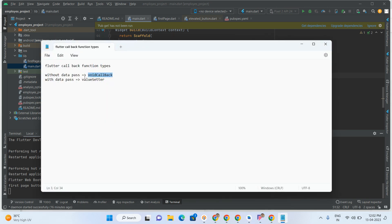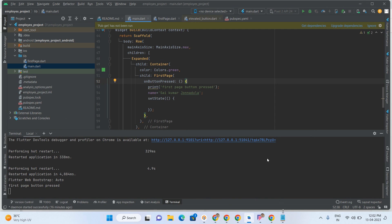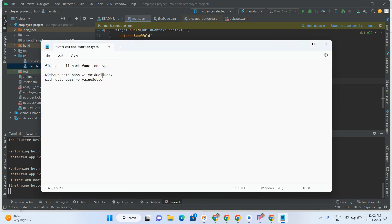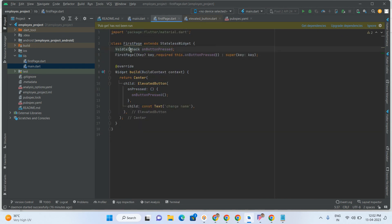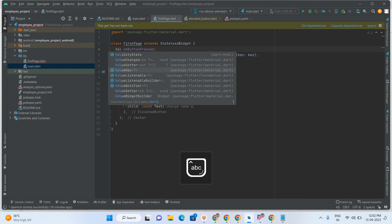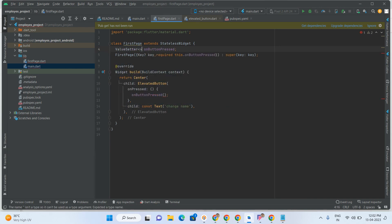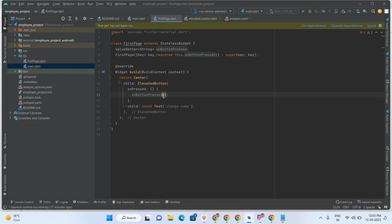I will also explain ValueSetter. The difference between ValueSetter and VoidCallback is: with ValueSetter we can pass any type of data, but with VoidCallback we are unable to pass any type of data — that is the main difference between these two. So here, instead of VoidCallback for onButtonPress, I am adding ValueSetter with String type. Now it is expecting a String value in the callback because we added ValueSetter inside String.